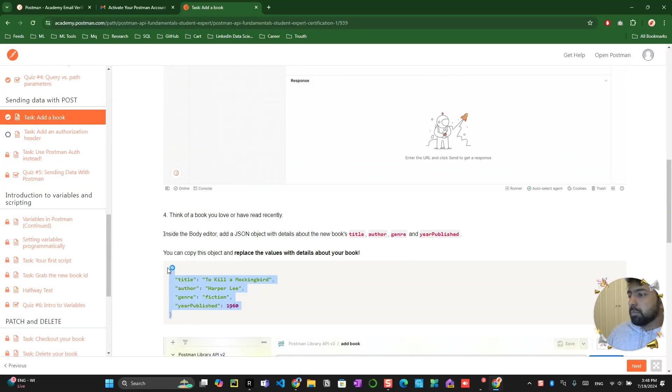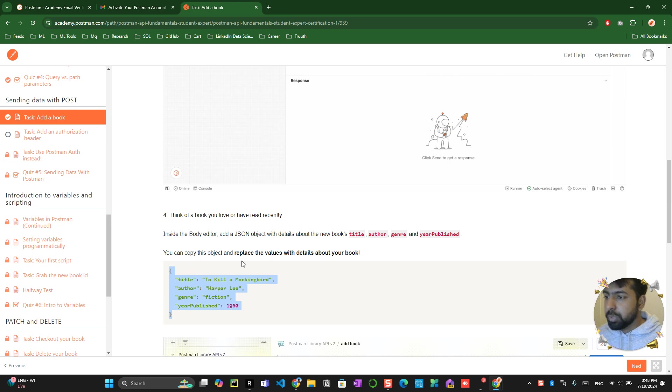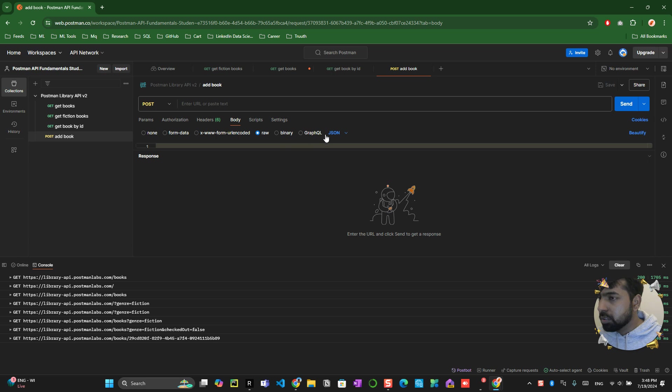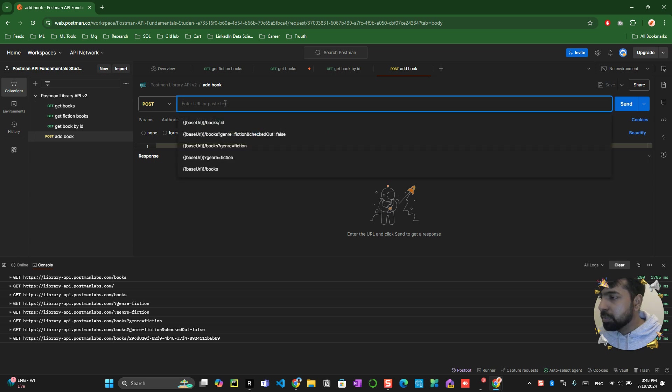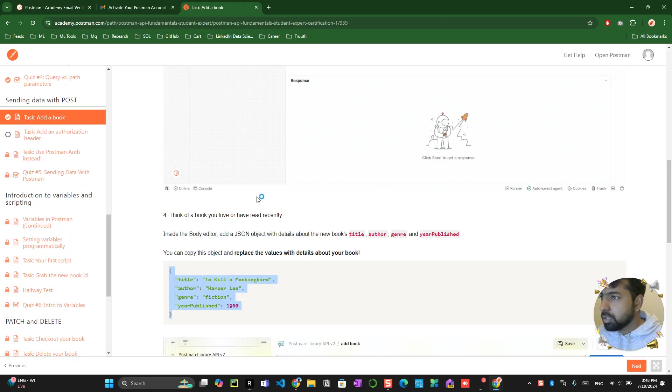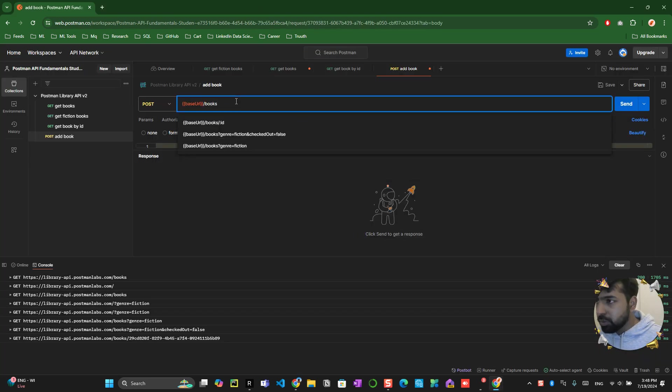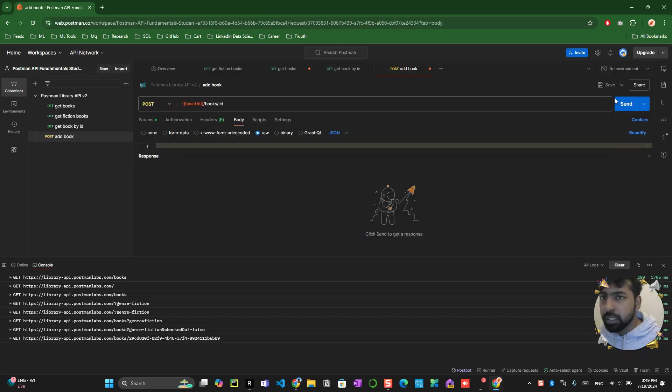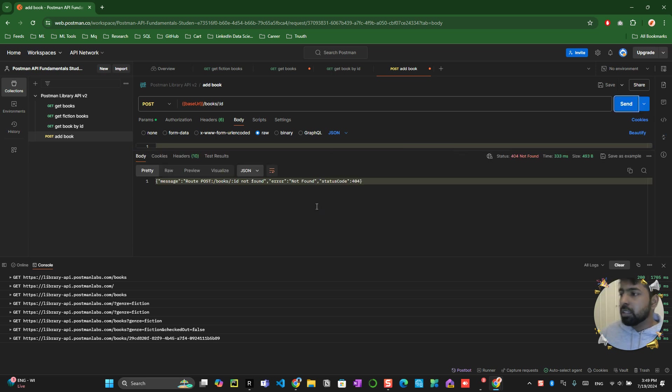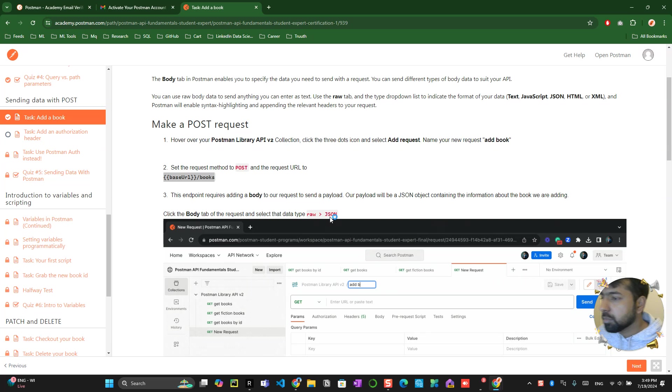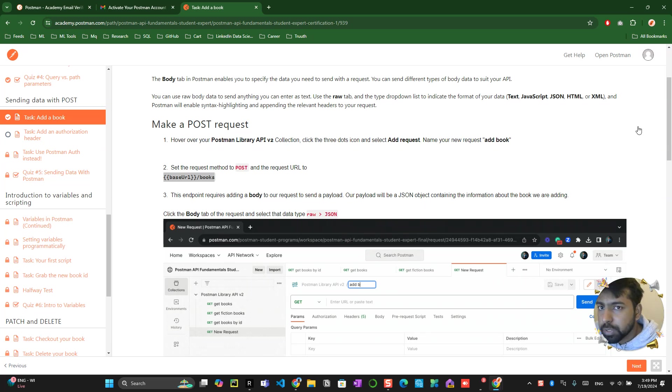Once you've done this, you have to go inside the JSON body editor. You can copy this and paste it over here. Just give me a minute, I think we missed something. We had to paste this URL over here, books by ID, and send this. Basically what you did is set the request to POST method.